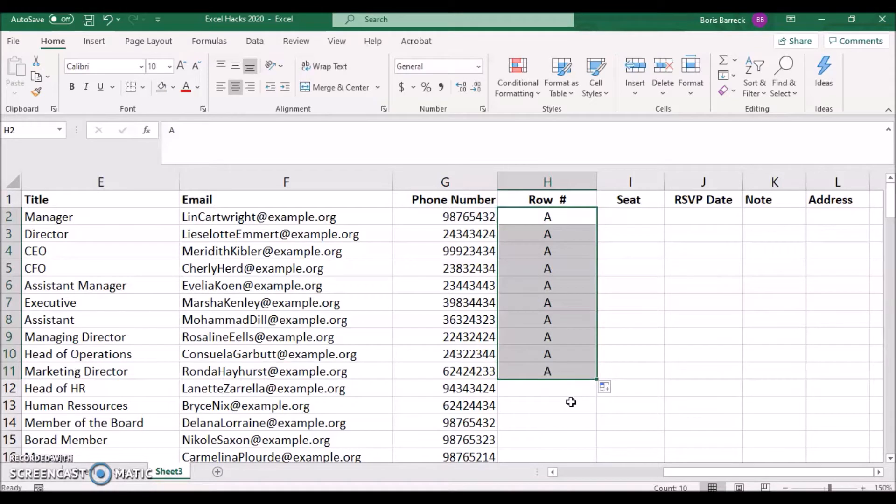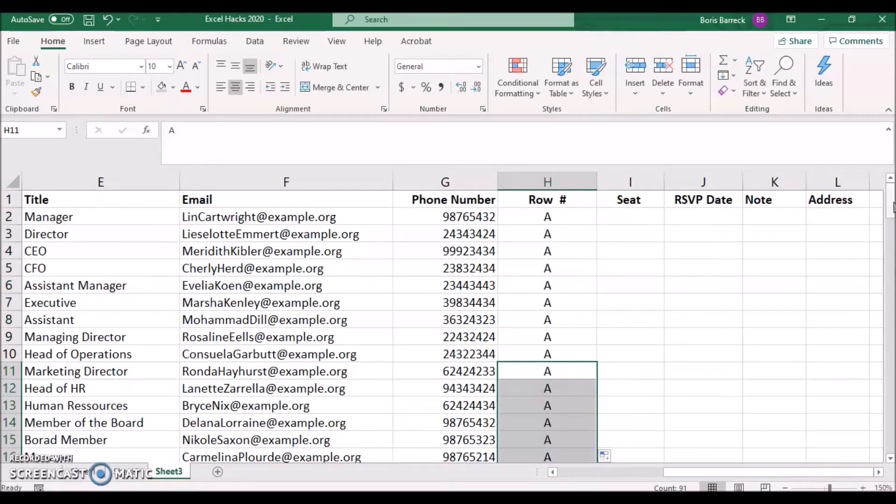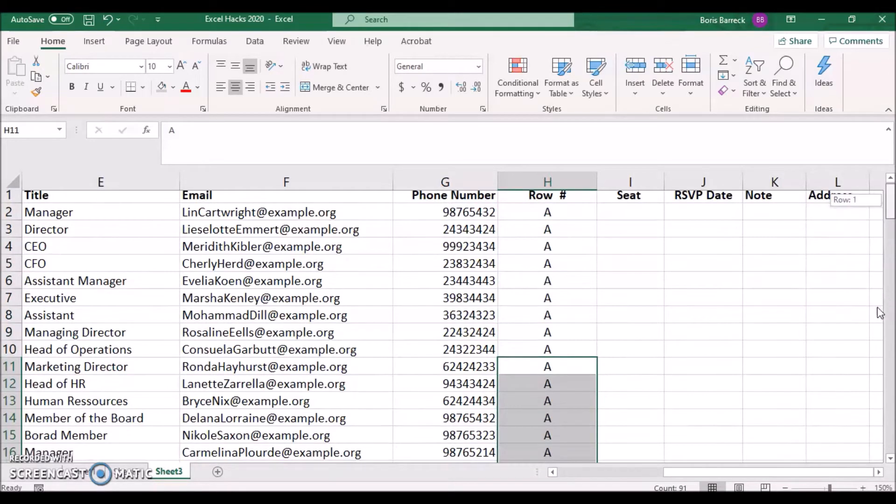After this, drag the lower right corner down to copy the same value for the cells below. Double clicking on the left lower corner fills all remaining cells of this column with the same value.